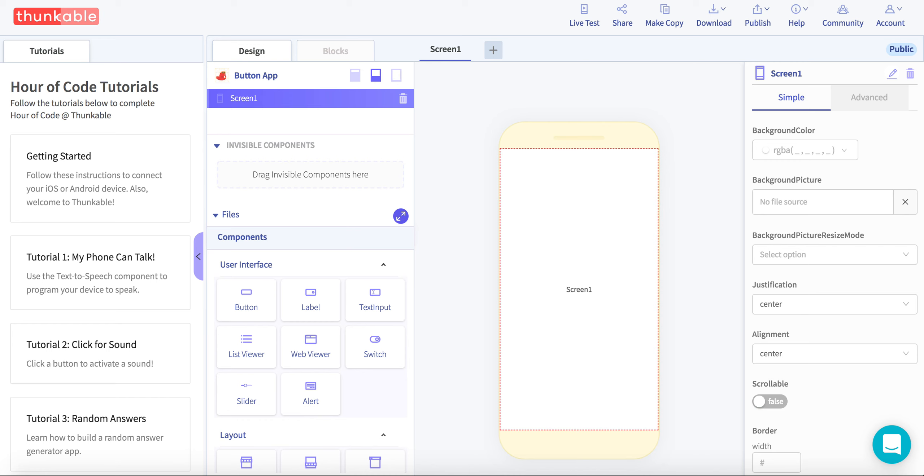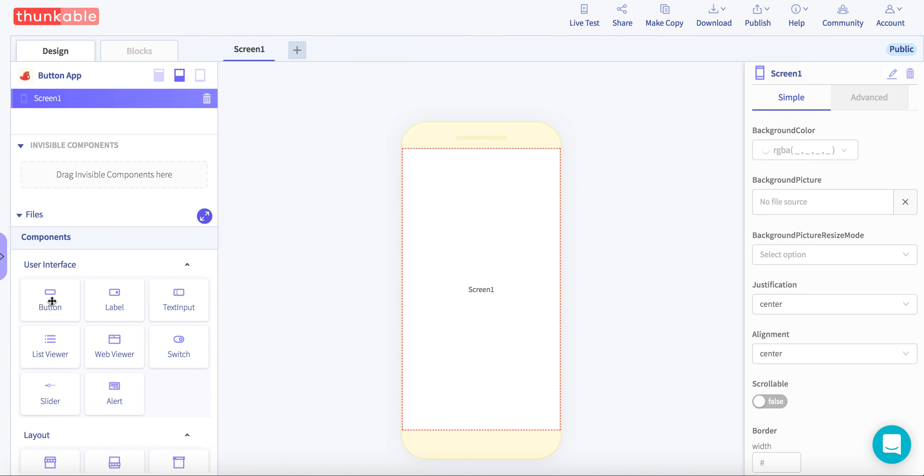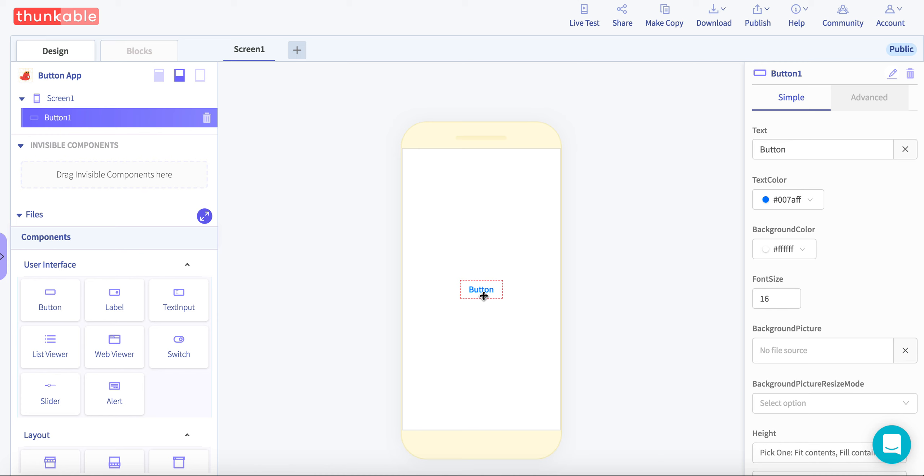Right. So here we have our screen. You can hide this, we don't need that. And I'm going to drag and drop a button on my screen.